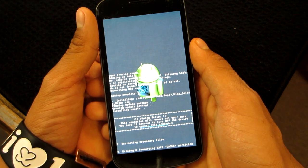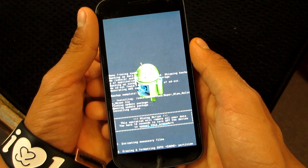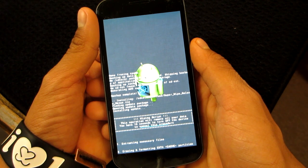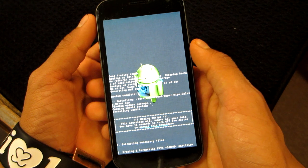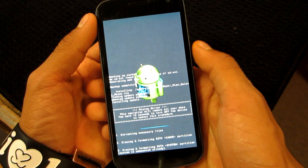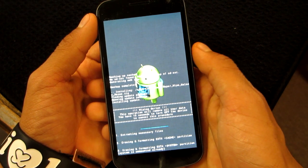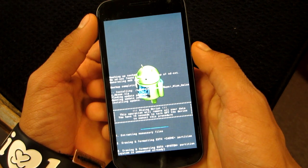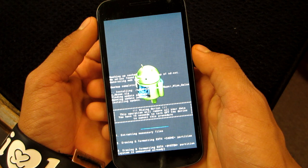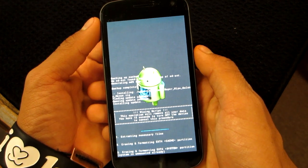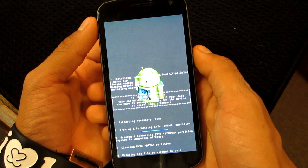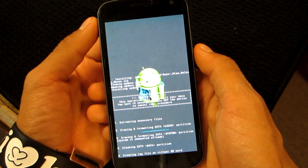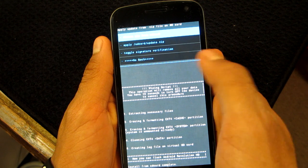It's erasing and formatting the EXT4 cache partition. Erasing and formatting the EXT4 cache system. Alright, so we're just waiting now. Now it's cleaning.